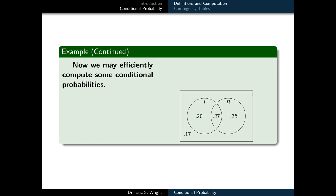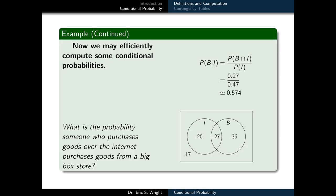For example: what is the probability that someone who purchases goods over the internet purchases goods from a big box store? We're assuming they've purchased goods over the internet — that's our condition. So we want the probability of B given I. By the definition of conditional probability, that's the probability of B intersect I divided by probability of I. We can read the values directly from our Venn diagram: 0.27 and 0.47 respectively. So 0.27 divided by 0.47 is approximately 0.574 — that's the probability of B given I.